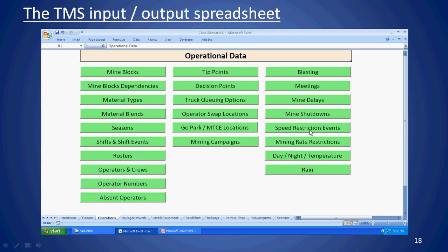Speed restriction events allow you to slow trucks down — for example, to 40 km/h in the wet season to preserve haul road pavement and prevent potholes. Mining rate restrictions let you restrict a shovel's rate in a certain area for a certain period, and the simulation will dispatch trucks to keep shovel rates at the specified restriction. You can also specify day/night information — some ports only operate during daylight hours — temperature on an hourly basis throughout the year for TKPH calculations, and rain events and storms that may impact operations.